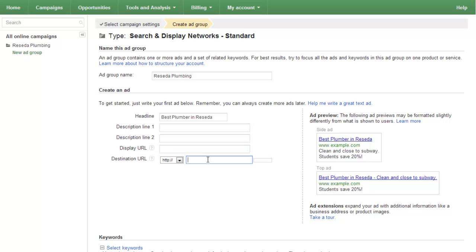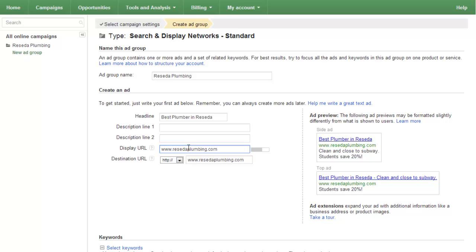Display URL versus destination URL: if your destination is www.recitaplumbing.com, your display URL will likely be the same. But this is important especially for local providers. Let's say you service the San Fernando Valley — twenty-plus cities — and you want specific pages on your site that speak to people in specific cities rather than the entire valley as a whole. Your destination URL may then be recitaplumbing.com forward slash a specific city.